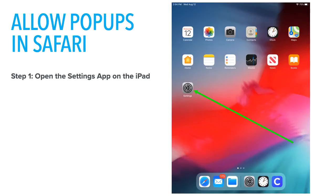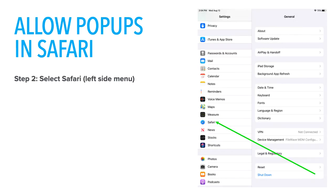The first thing you need to do is to allow pop-ups in Safari. So on your iPad, locate the Settings app and open. Once in Settings, scroll down the left menu and choose Safari.